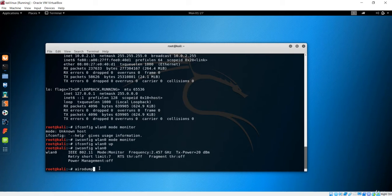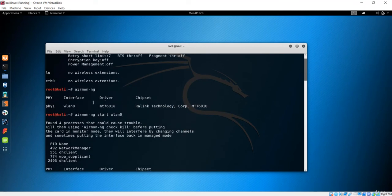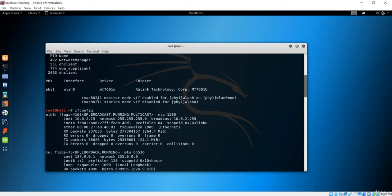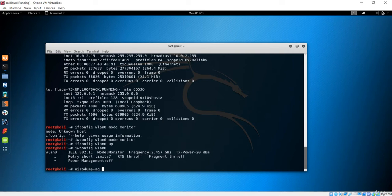If you want information about networks in range or clients connected to those networks, you use the airodump-ng application — it will show all that information. In the previous lecture we used airmon-ng, which changed the interface name from wlan0 to wlan0mon. But with this iwconfig method, the name stays as wlan0 — it was not renamed to wlan0mon.